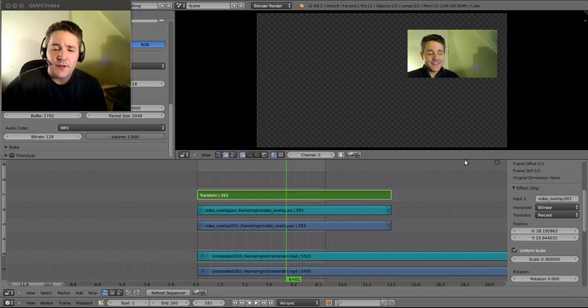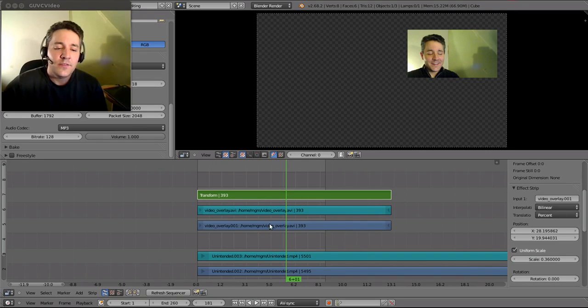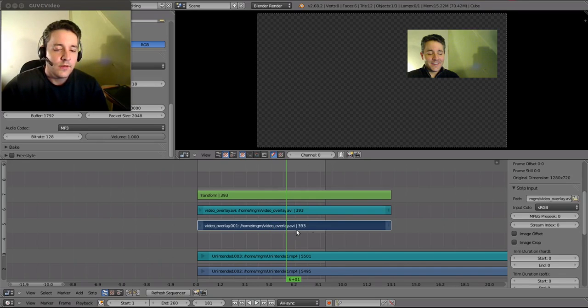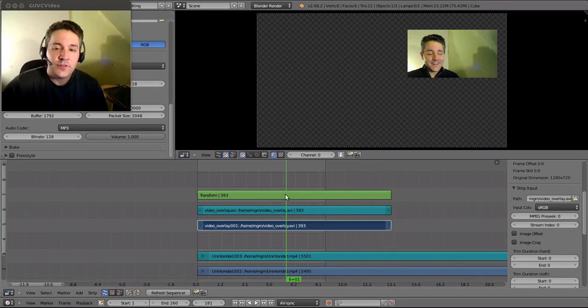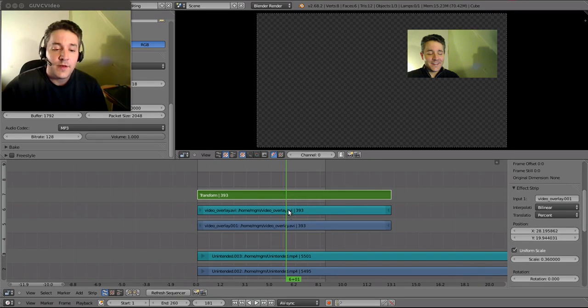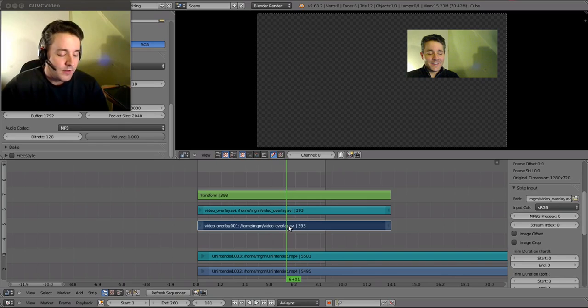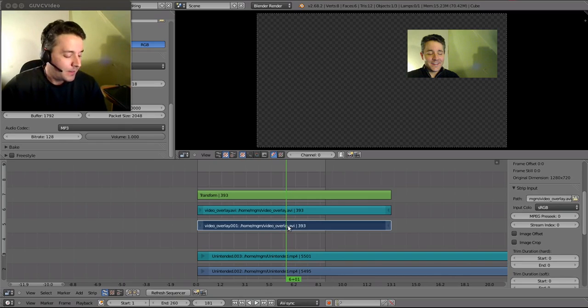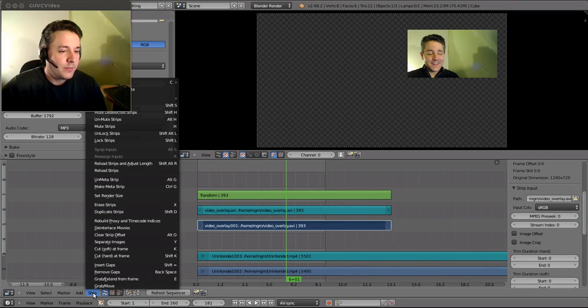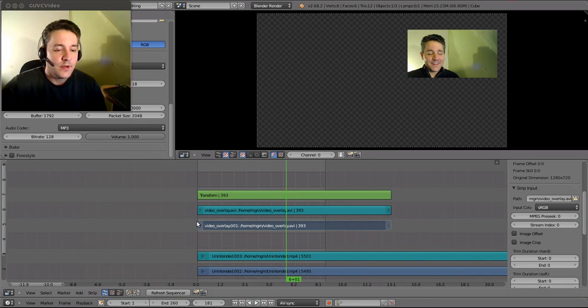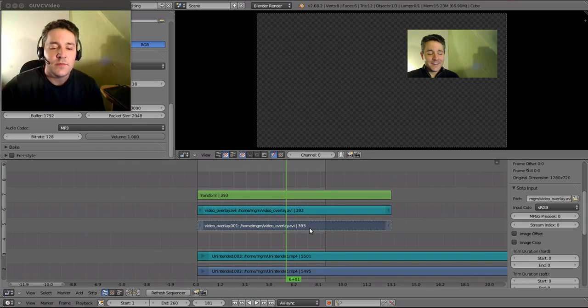Now here's the tricky part. You have to actually mute this original video layer here because there's actually two videos here: a transformed one and an untransformed one. So we're going to hide this by going to Strip and Mute Strip. There we go. So now you can see it's a little bit transparent. That means that it's been muted.